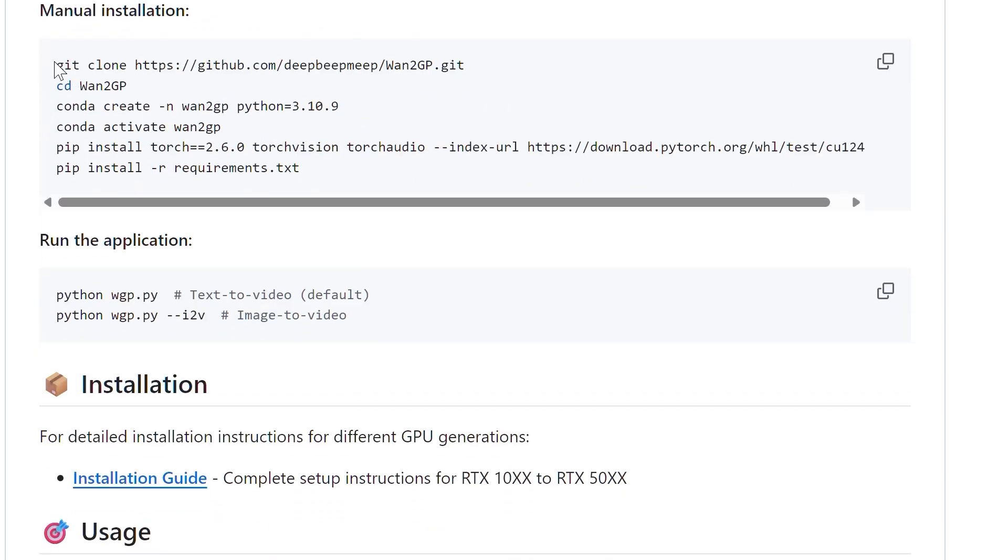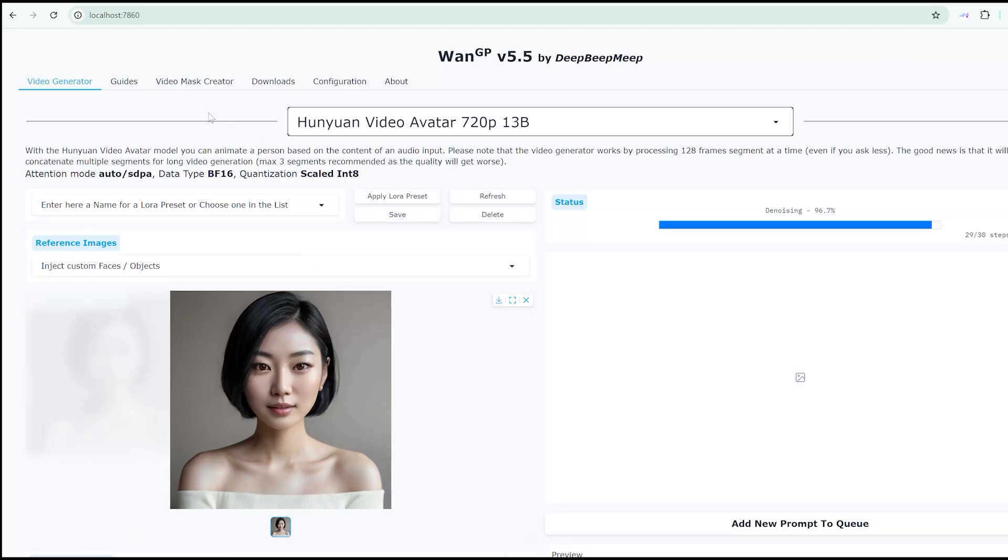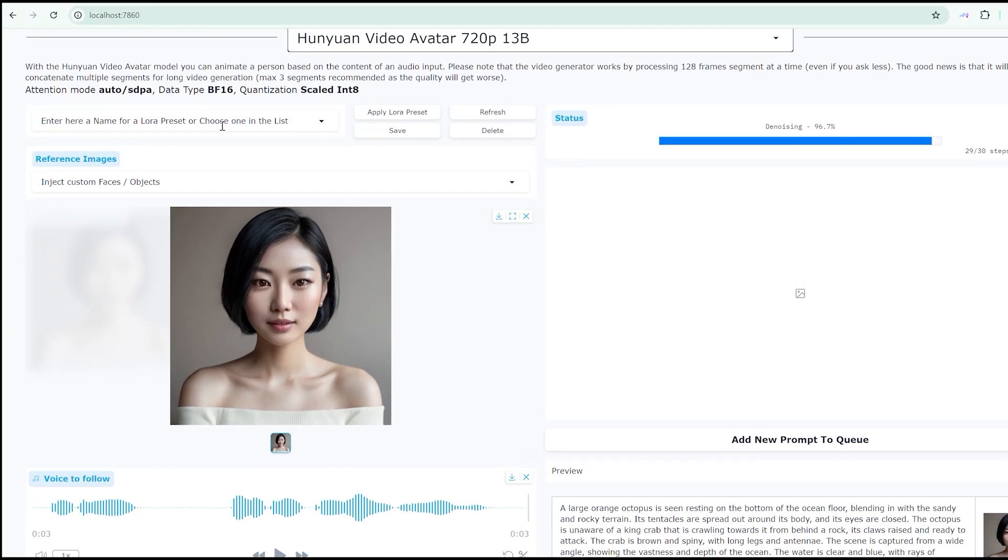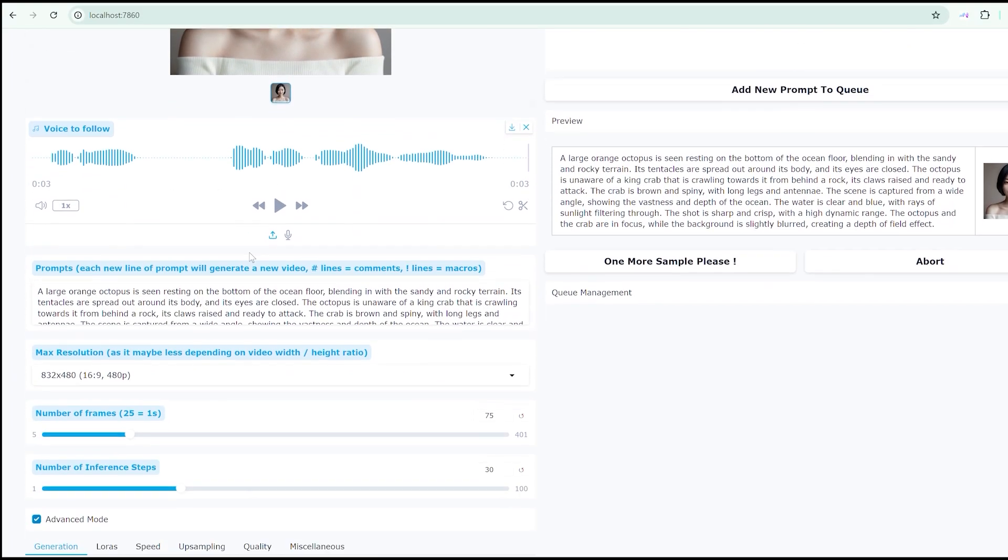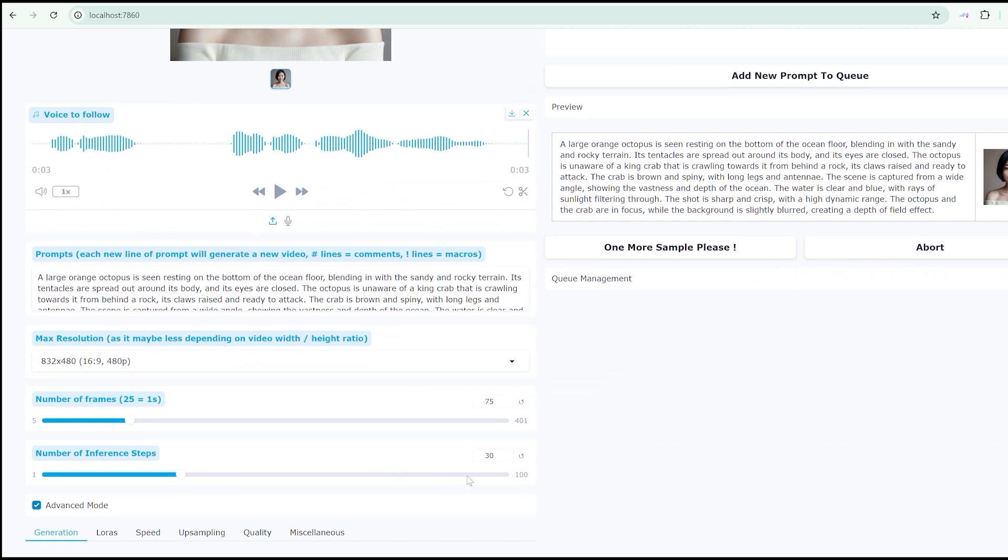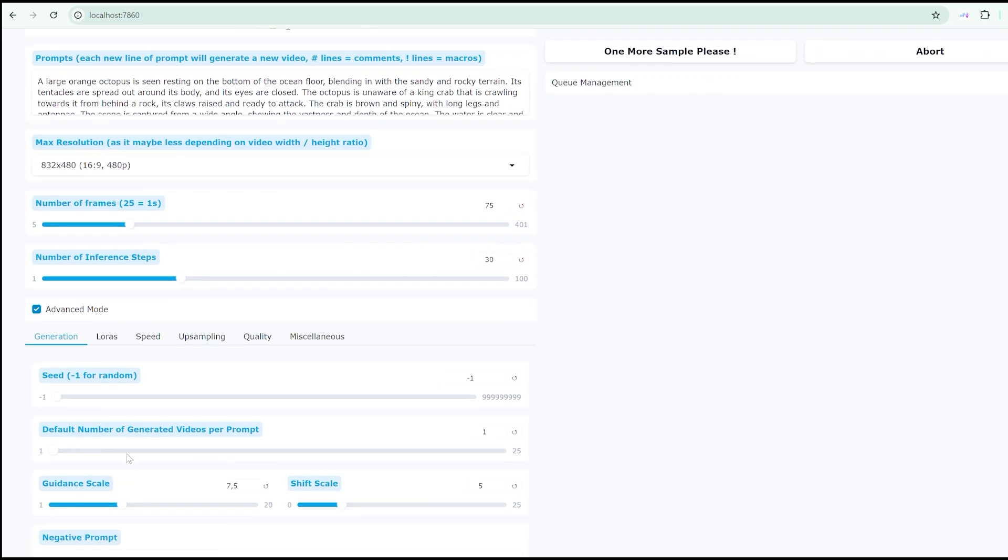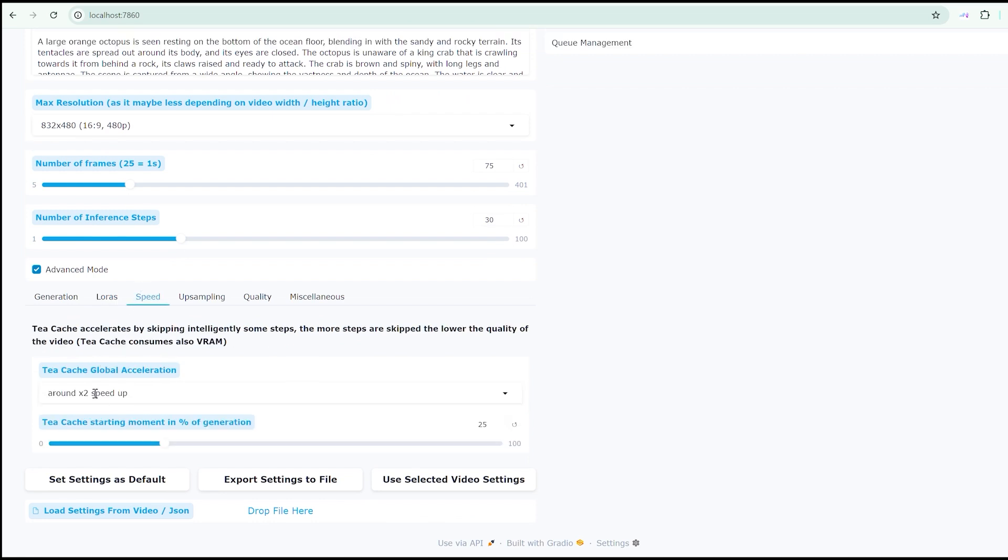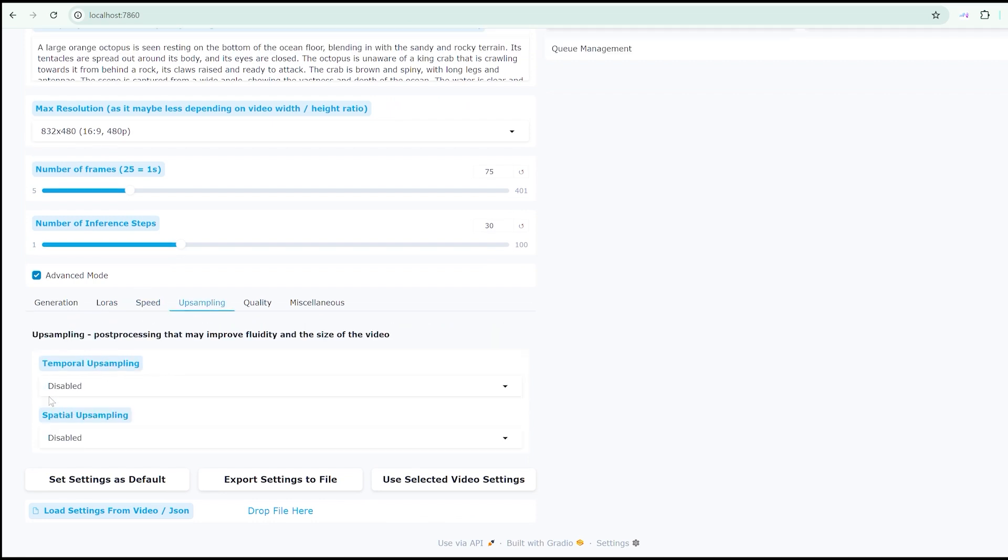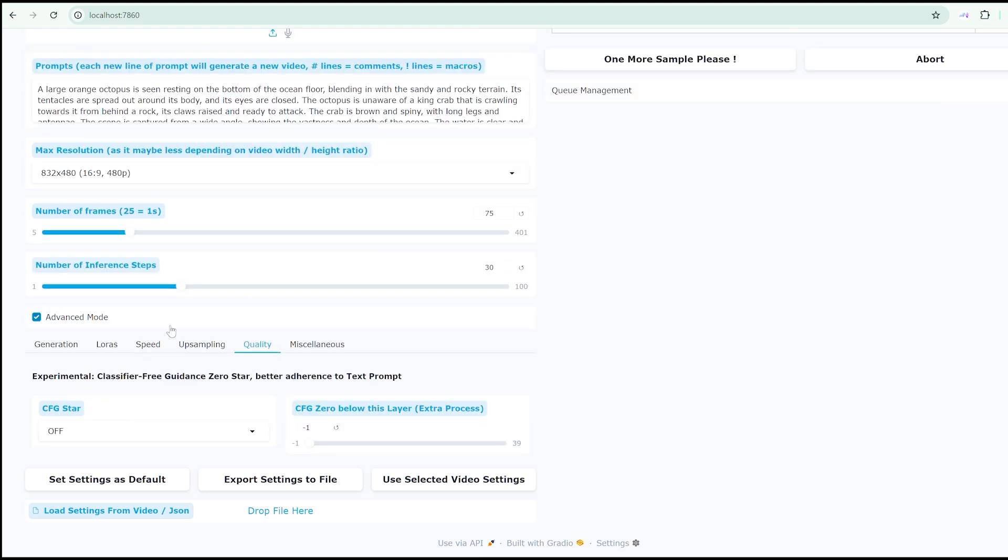The local interface resembles the online version, but expands your creative control considerably. You can adjust frame counts, modify inference steps and activate an advanced mode that supports LoRa integration. There's also TCache for speed optimization and options for temporal and spatial upsampling to enhance quality.